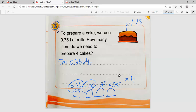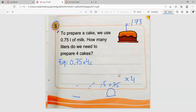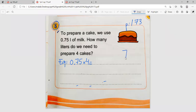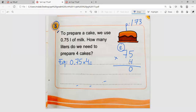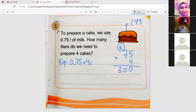Adam explains how to multiply 0.75 by four: first remove the decimal point, then multiply 75 by 4. Four times five is 20 — write zero, carry two. Four times seven is 28, plus two carried is 30. The answer has two digits after the decimal point, so the result is 3.00.